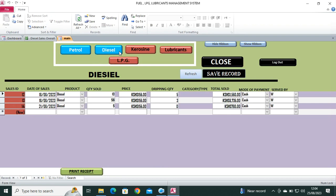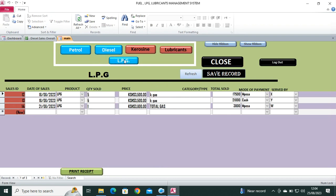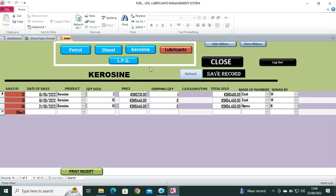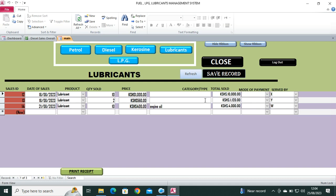Sales are done from this module whereby I can sell petrol, diesel, LPG gas, kerosene, and also the lubricants.